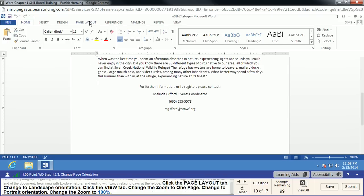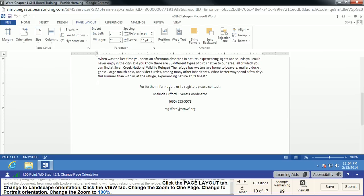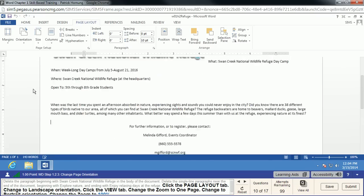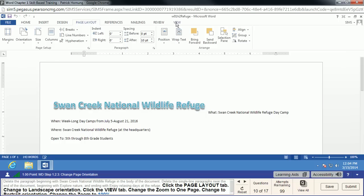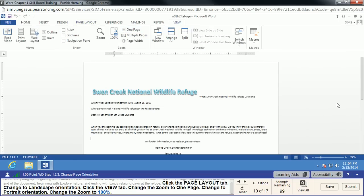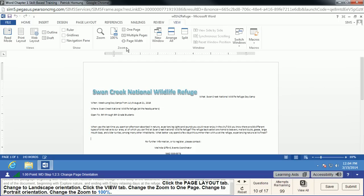We're going to go to the Page Layout tab and change this to a landscape document — sometimes you want it to print long ways. Under Orientation, we can flip it to Landscape. Next, we'll go to the View tab and change the zoom to One Page, which means the entire page fits on your screen. Keep in mind that in this simulator, this part isn't fully representative of real Word, but in actual Word you would see the whole page as it would look when printed.